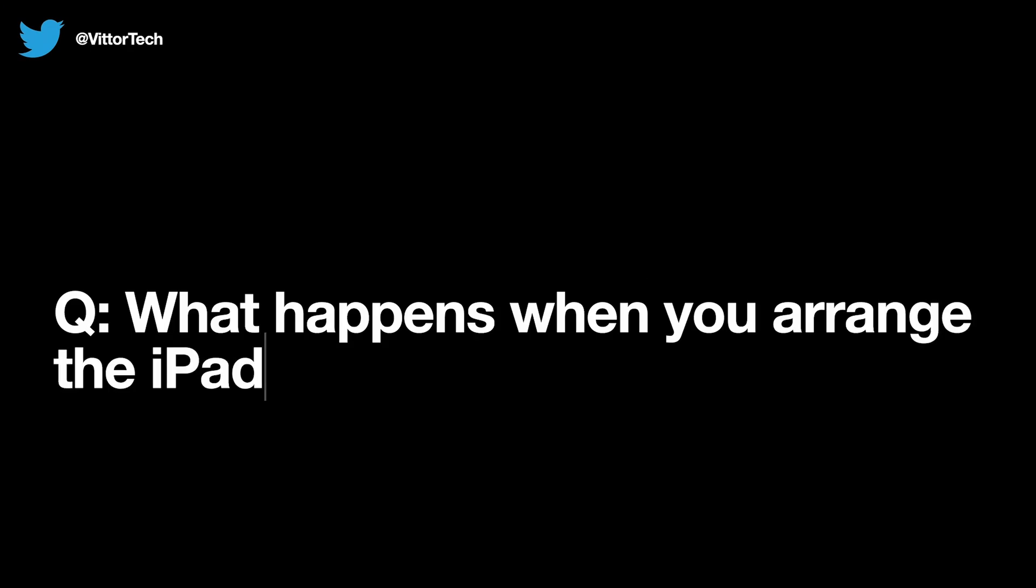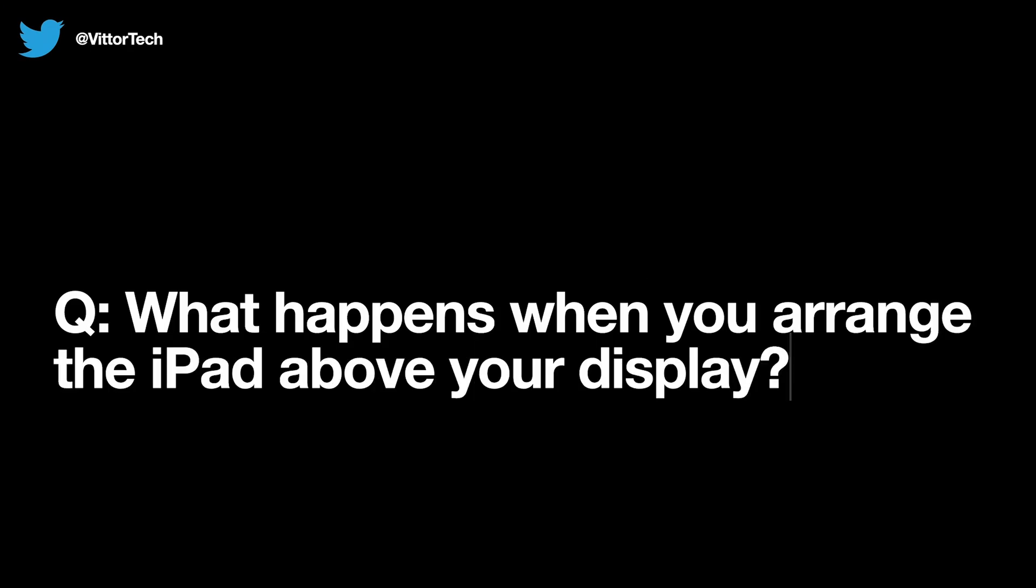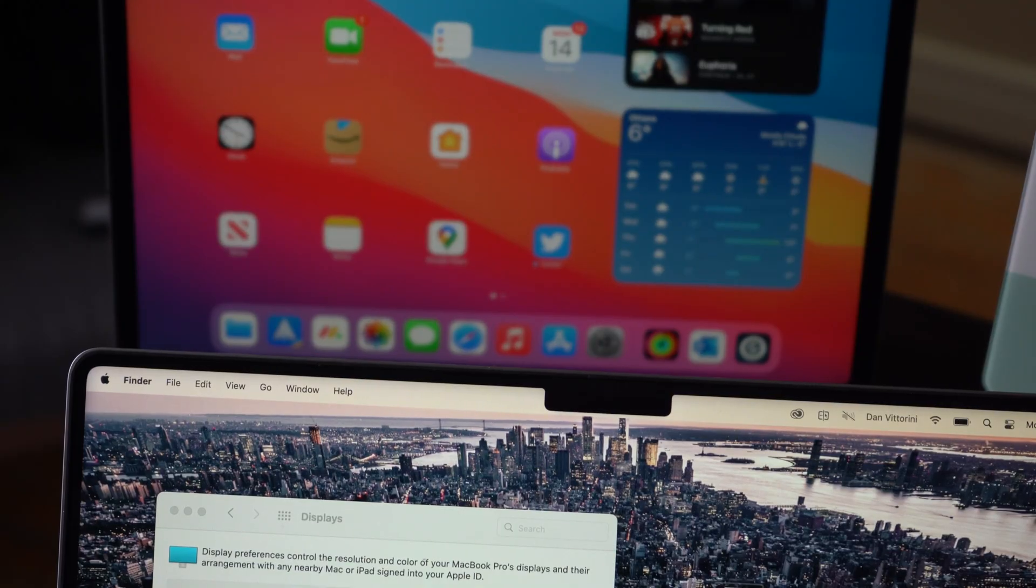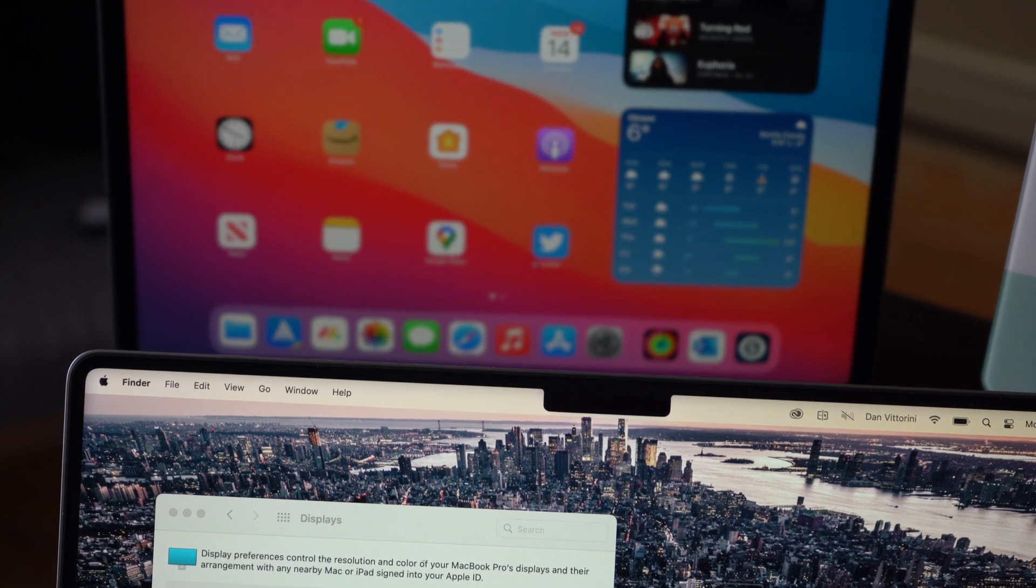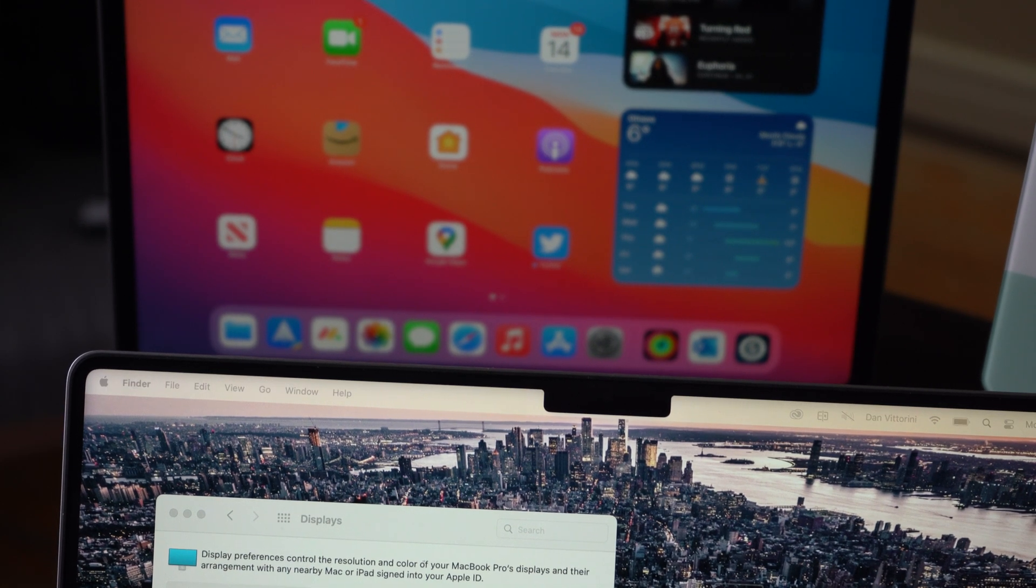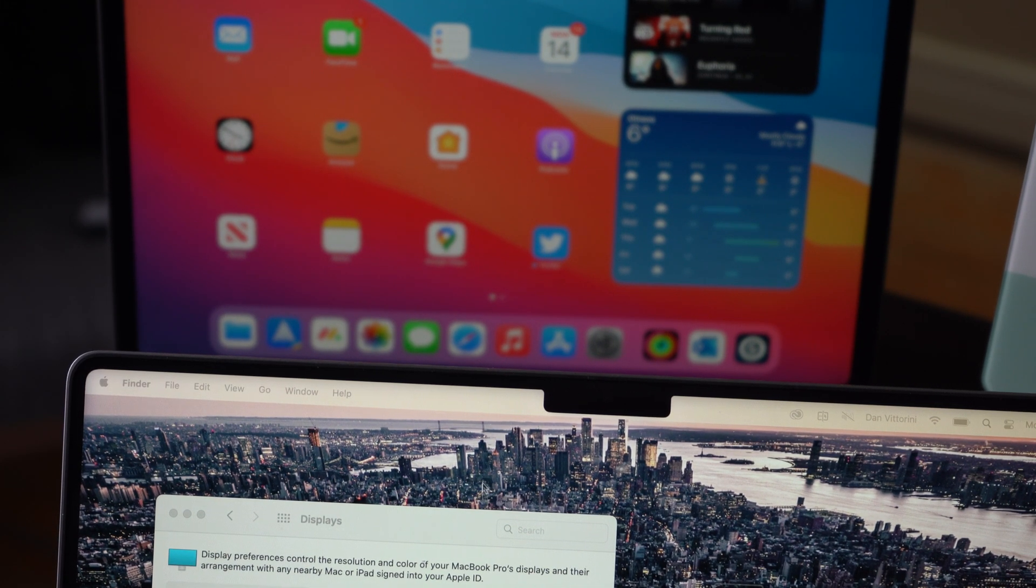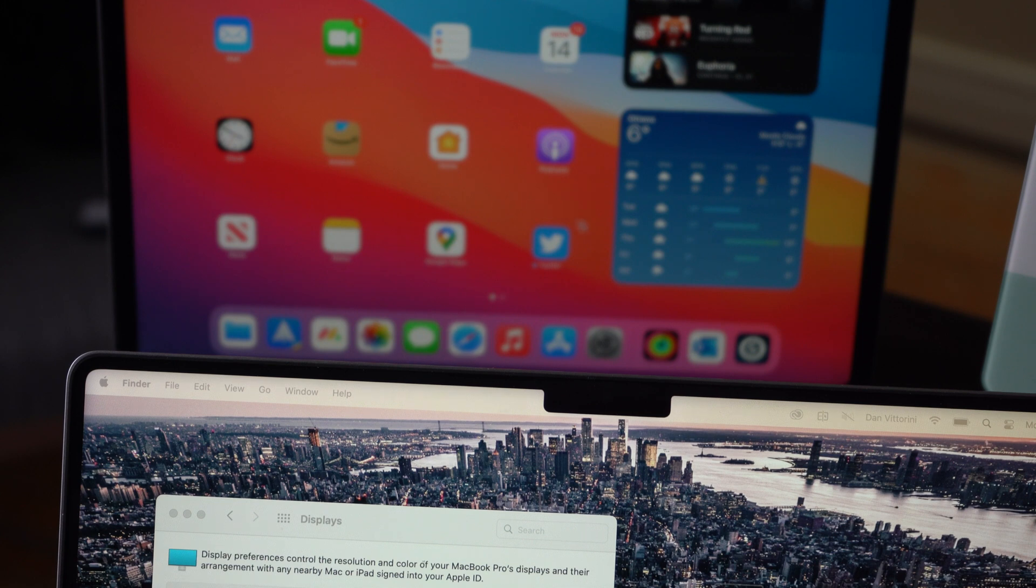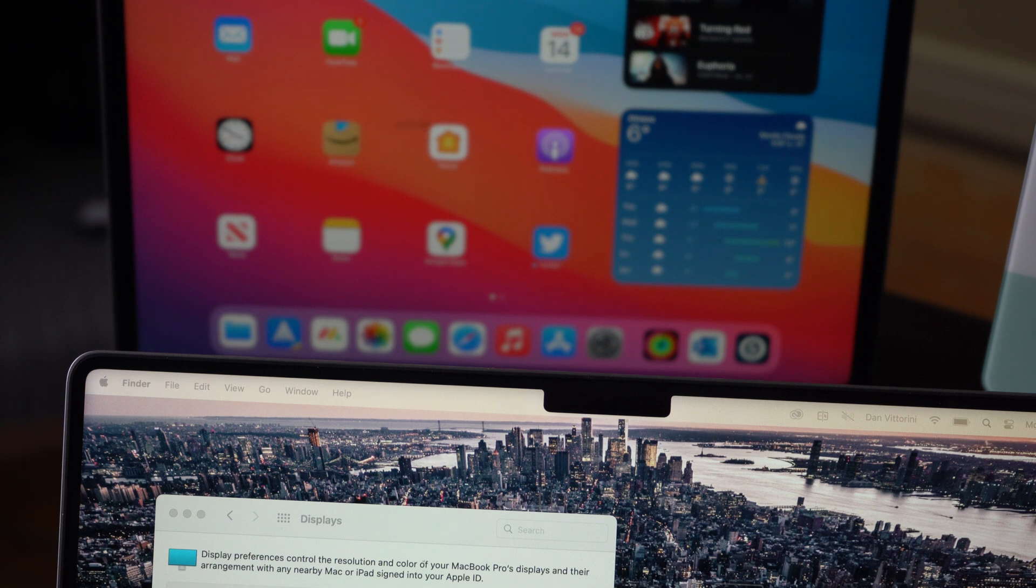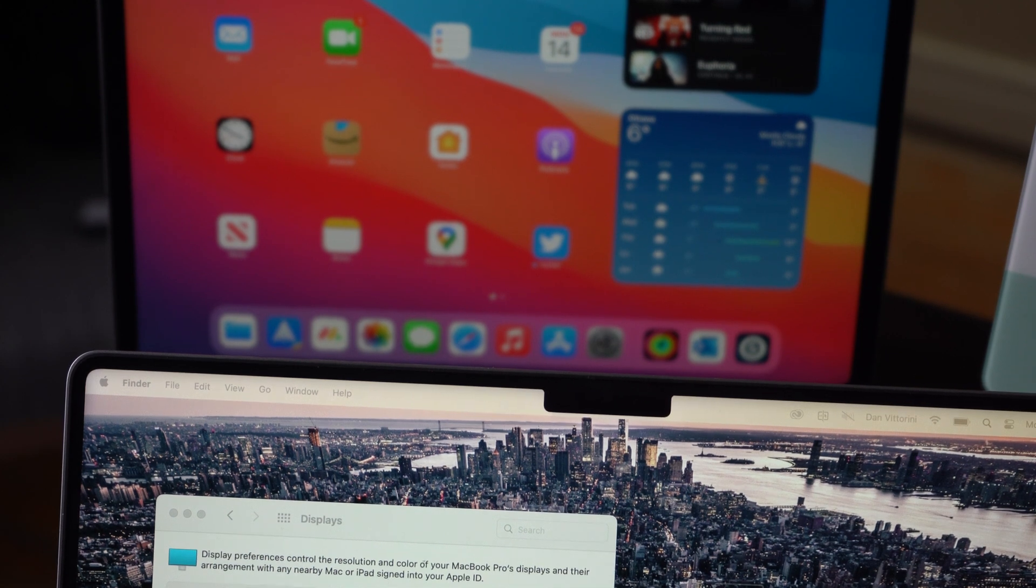Number two, what happens when you arrange an iPad above your display? So it doesn't automatically attach to both corners if you have multiple computers in play here. It's only going to attach to the one. And also it removes the home swiping gesture from the iPad that you could normally do with a trackpad if it's at the bottom of your screen. So you'll need to use a trackpad gesture to go home or show the dock.